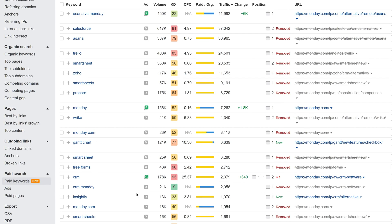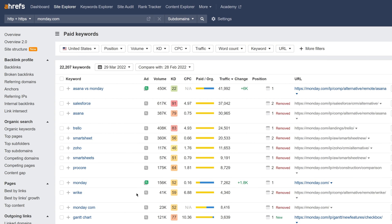Next up, we've launched a new paid keywords report. Like with all new reports, you can use this date picker to compare changes between two dates. On top of that, we've improved the filters to help you sort through your data, such as these position and keyword filters, which previously weren't available in Site Explorer 1.0.